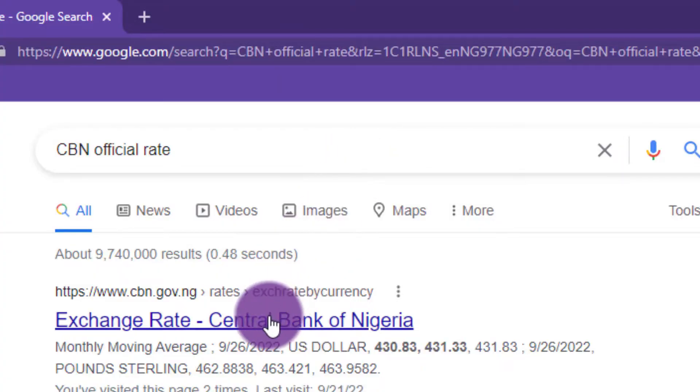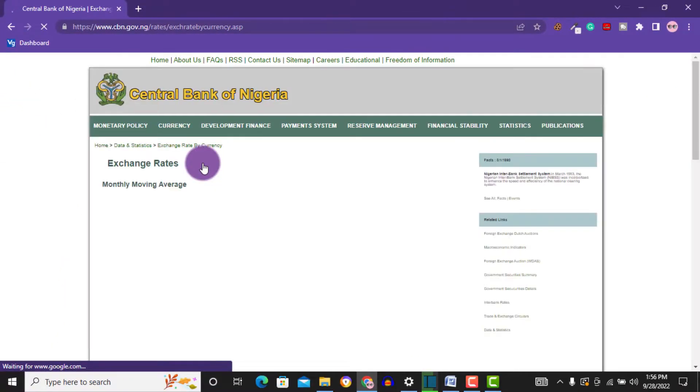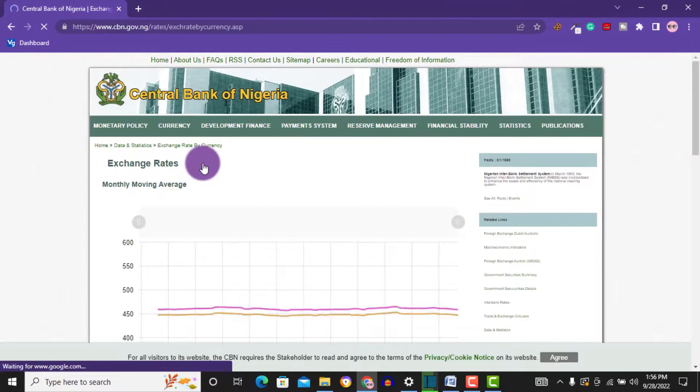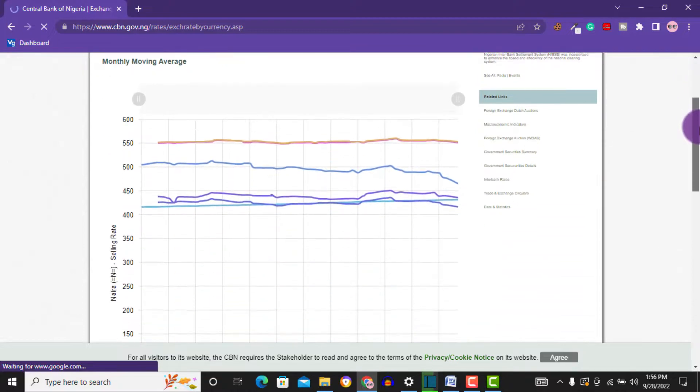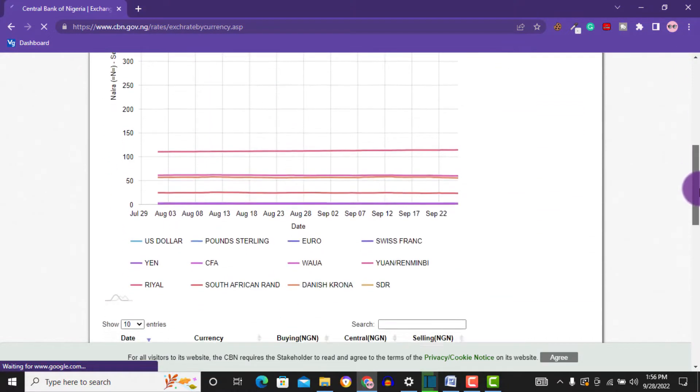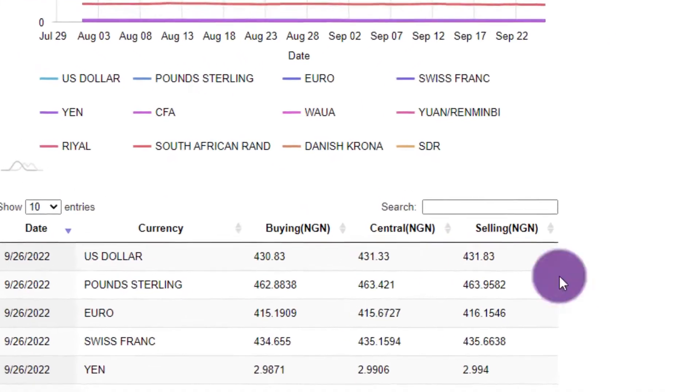Before we get into the video, why do you even need a domiciliary account? Number one reason is dollar rates. There's the CBN rate, bank rates, and the black market rate, and all of these rates are different. For example, when you go to Google right now and search for the CBN dollar rate, it takes you to the CBN website where you'll see that the official dollar rate right now is 430 naira to one US dollar.